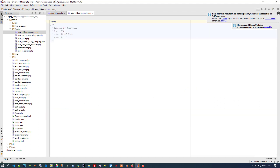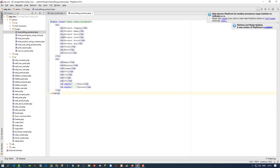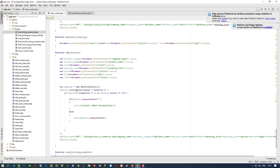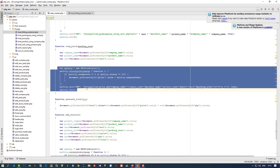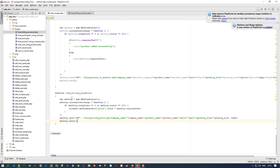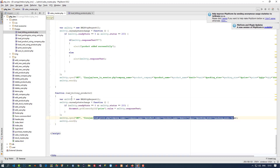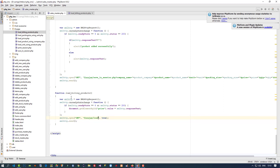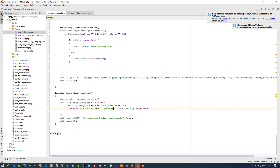I named it 'load_bill_in_products' — I cut that table and pasted it here. Now here we have to write a jQuery/AJAX code, so I am going to copy one AJAX code and paste here. Now here we have to change the file name to 'load_bill_in_products.php' and here we have to give the div name.